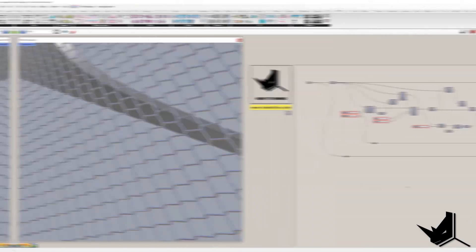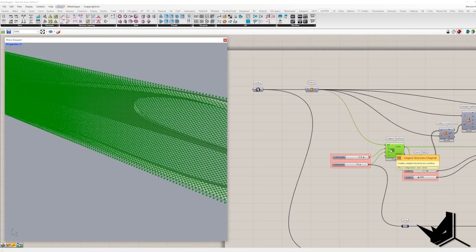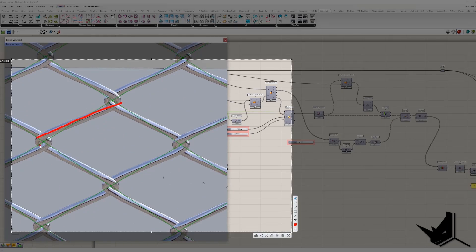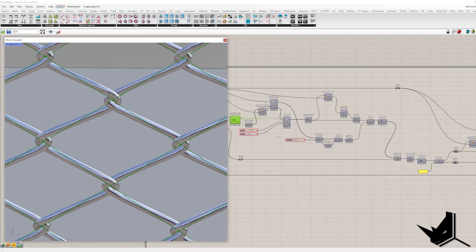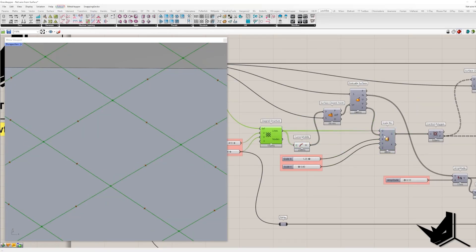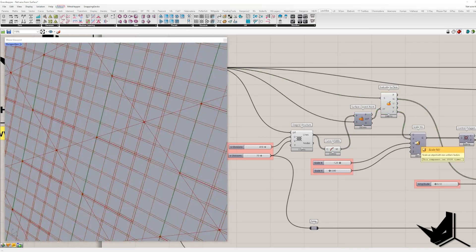If you're interested in checking out the whole two-hour video with my personal comments and the additional part showing how to create a net in Grasshopper, you can watch it on our Patreon page. If you join us there you will also get access to all of our extended tutorials and project files. Take care!